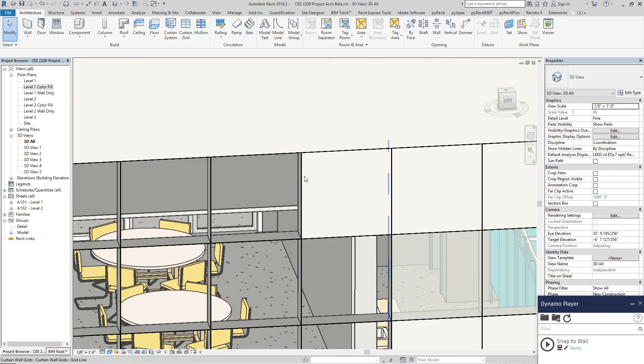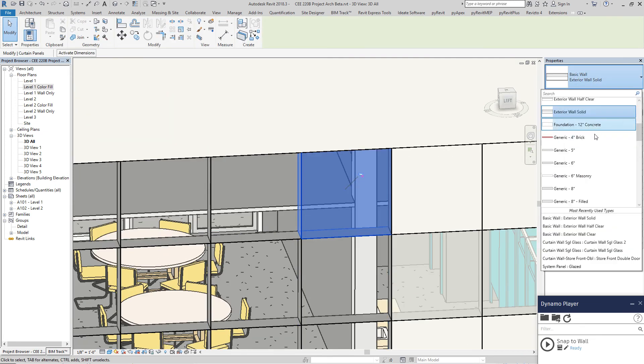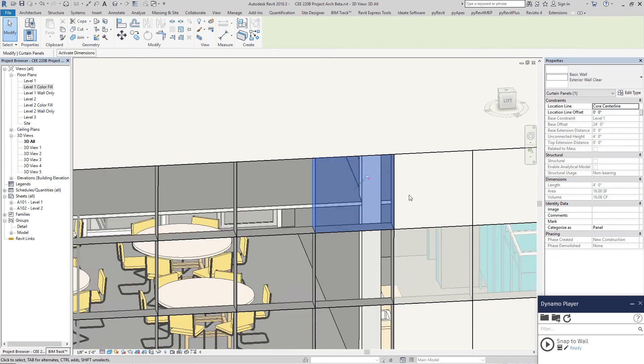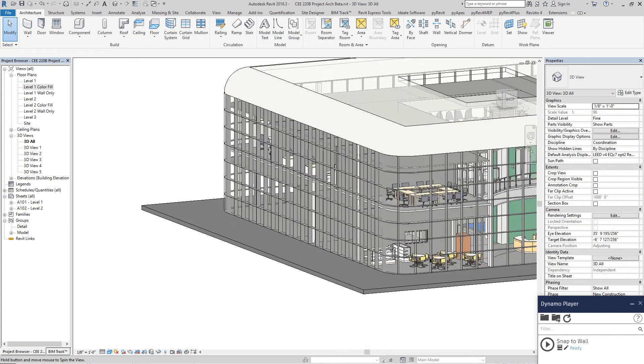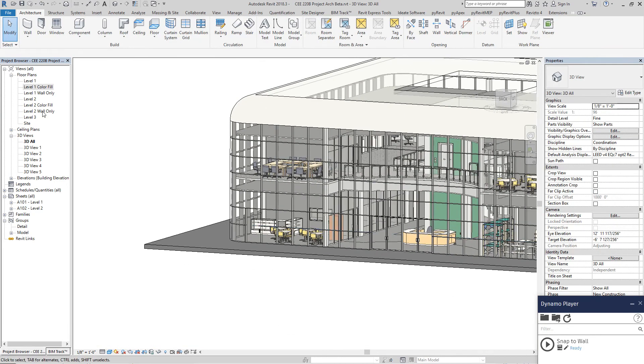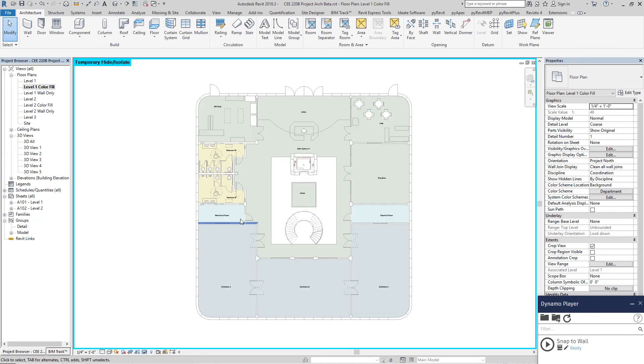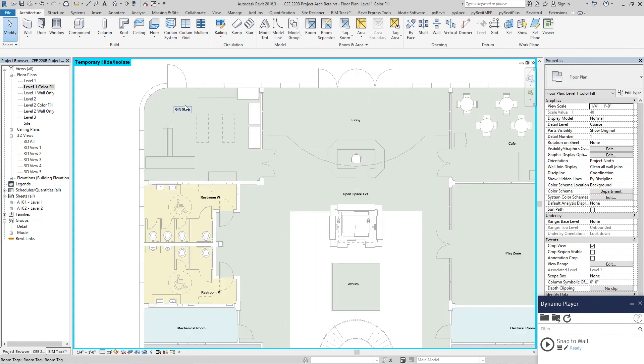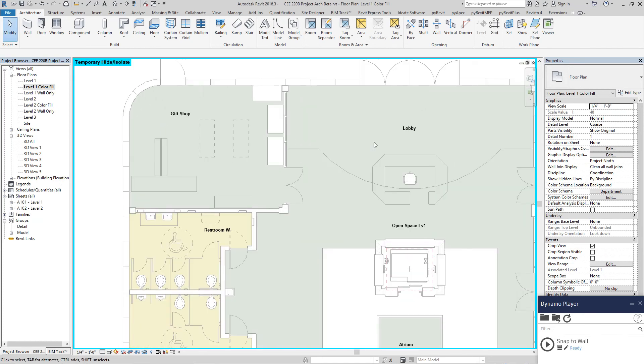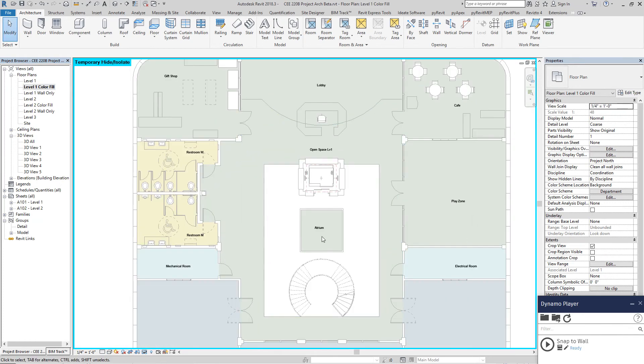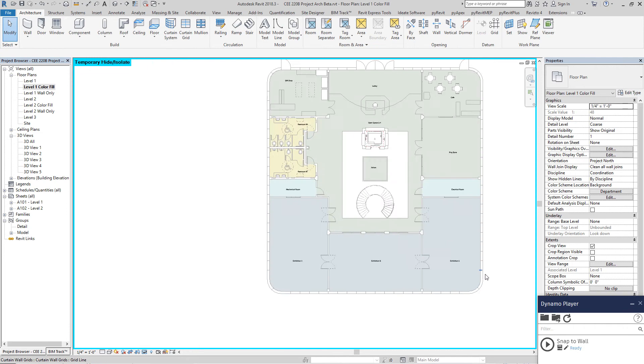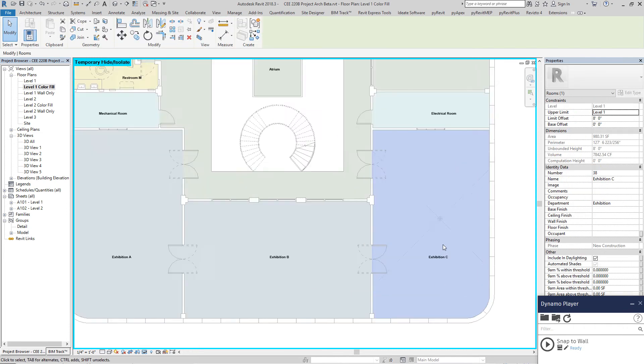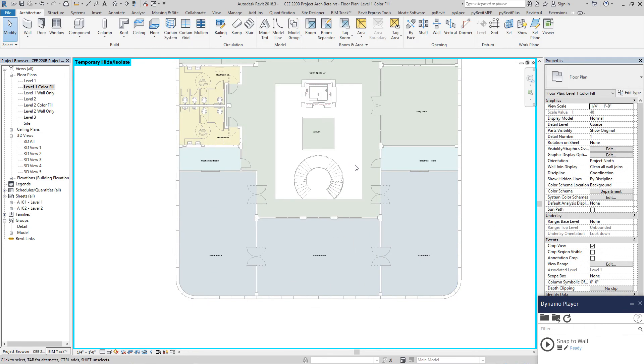Let's take a look at the floor plans. On level one, we have gift shop, lobby, open atrium, cafe, and exhibits to showcase any kind of interesting things that this research center is making.